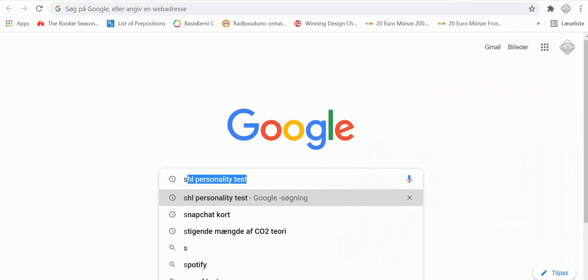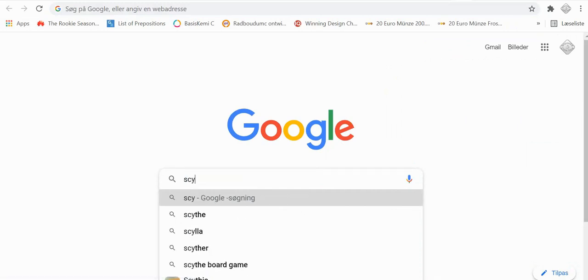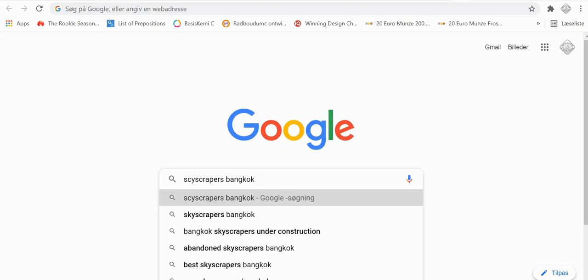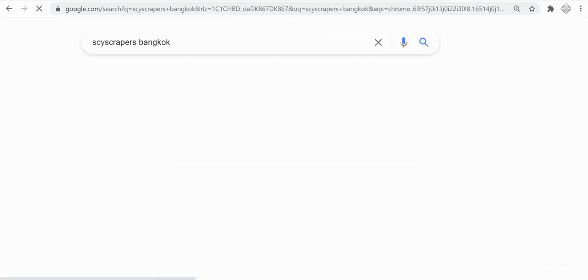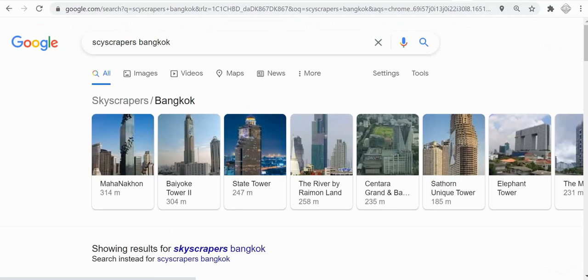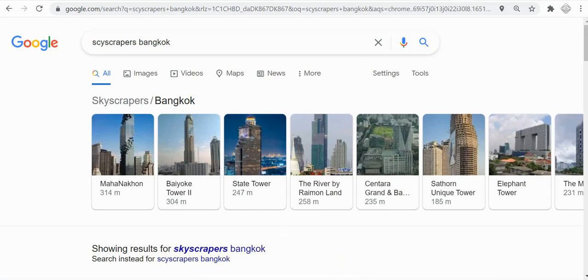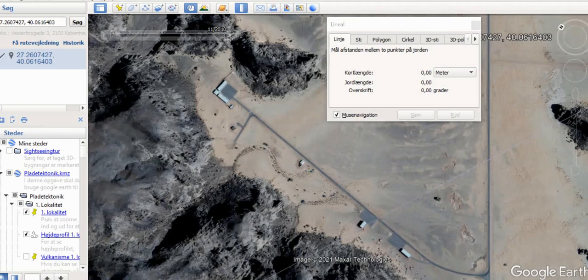Sky Bangkok — let's try that. Yeah! This one — Baiyoke Tower! We go to Google Earth and we are in Saudi Arabia. We don't want to be there.